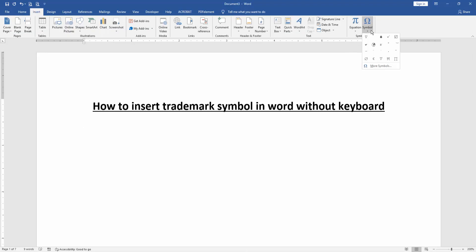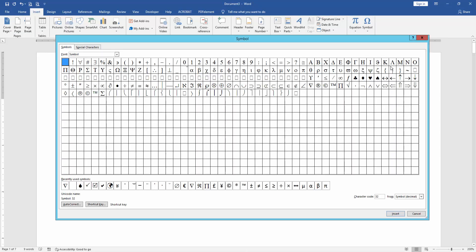Then we find and select the trademark symbol here. This trademark sign we insert it, then close the window.